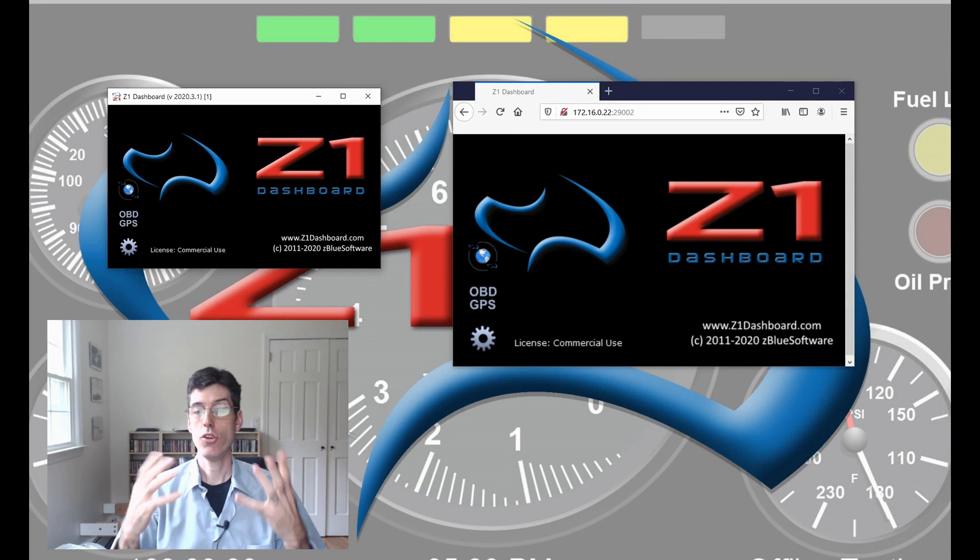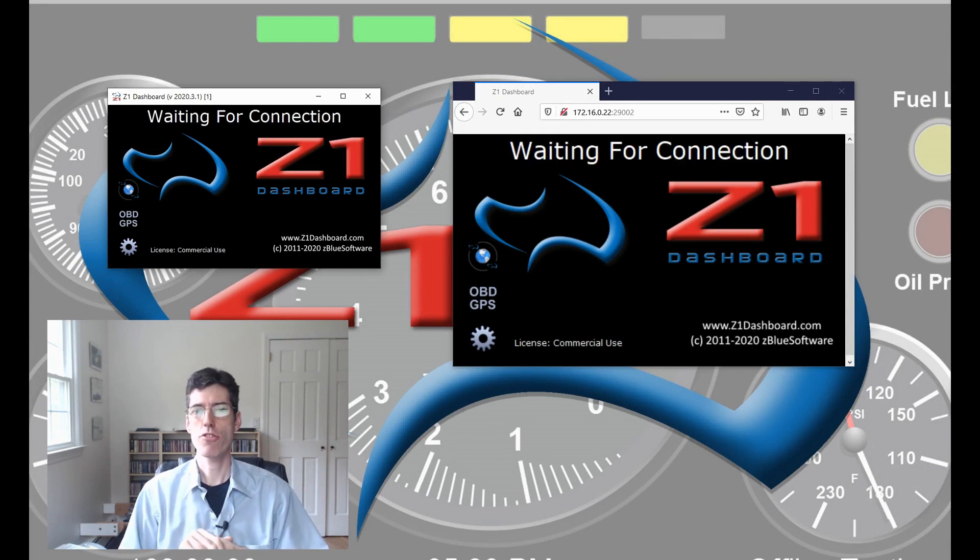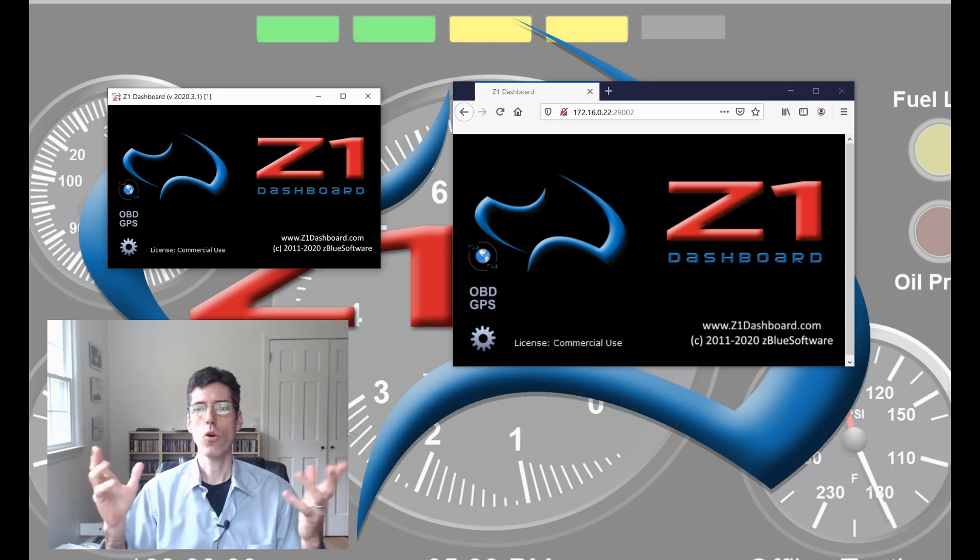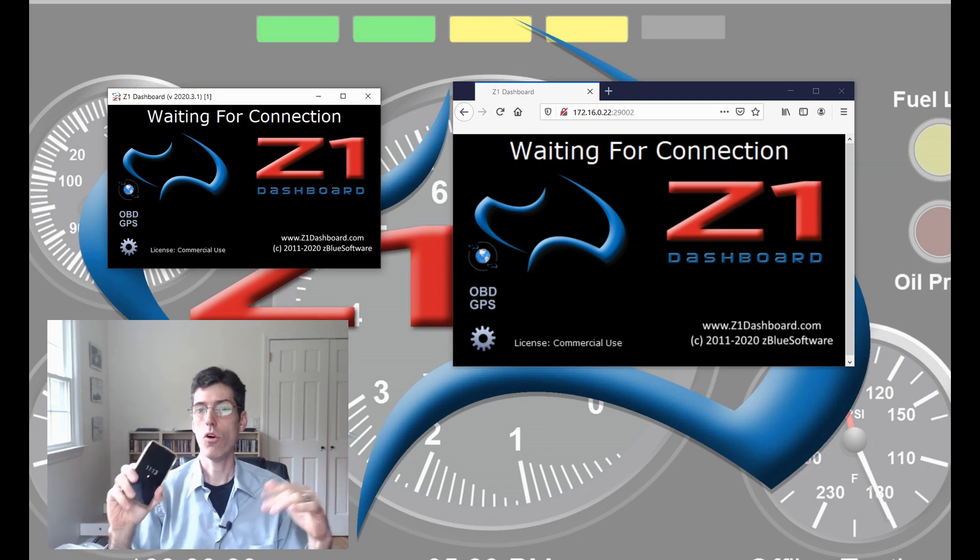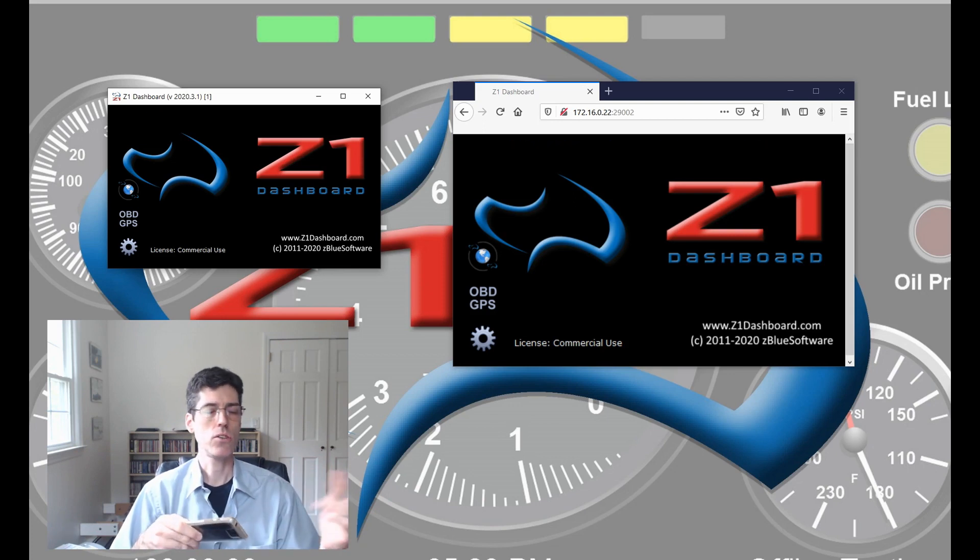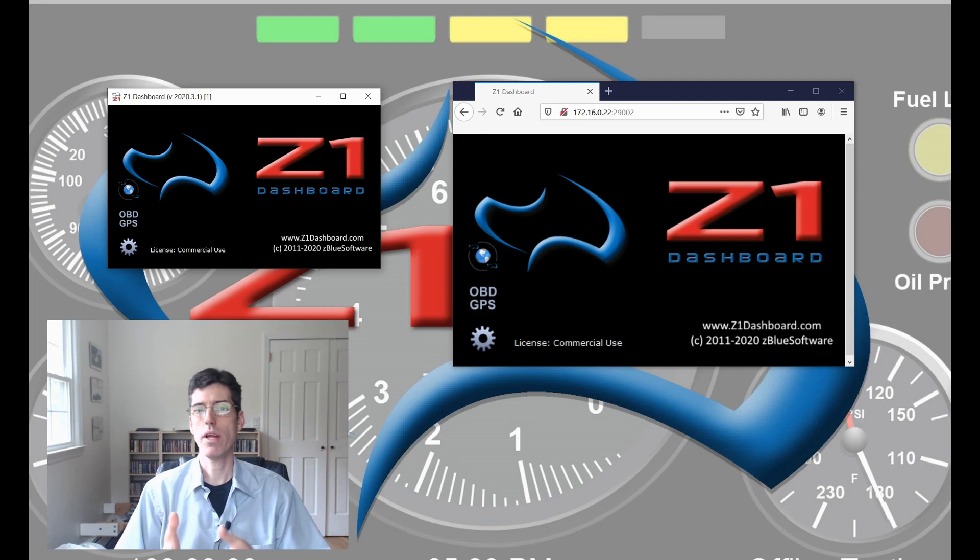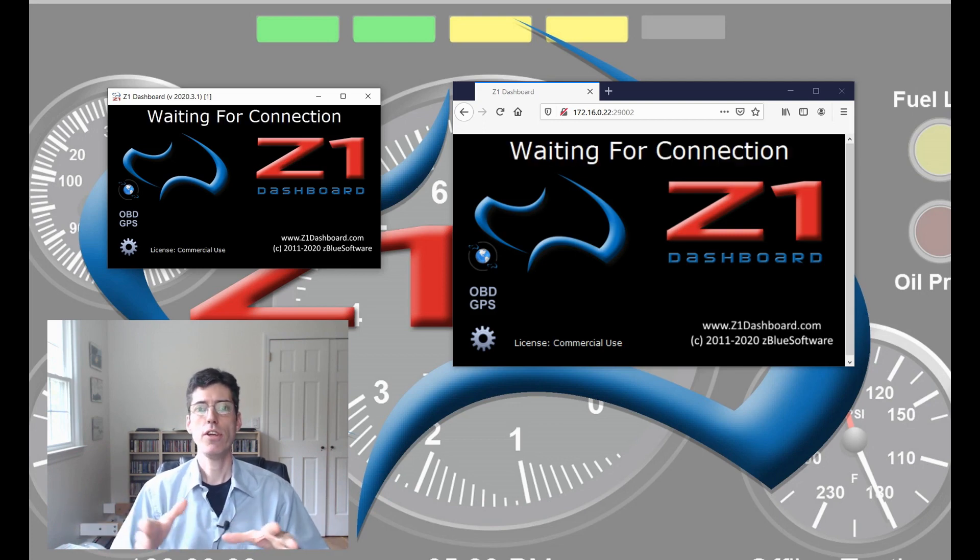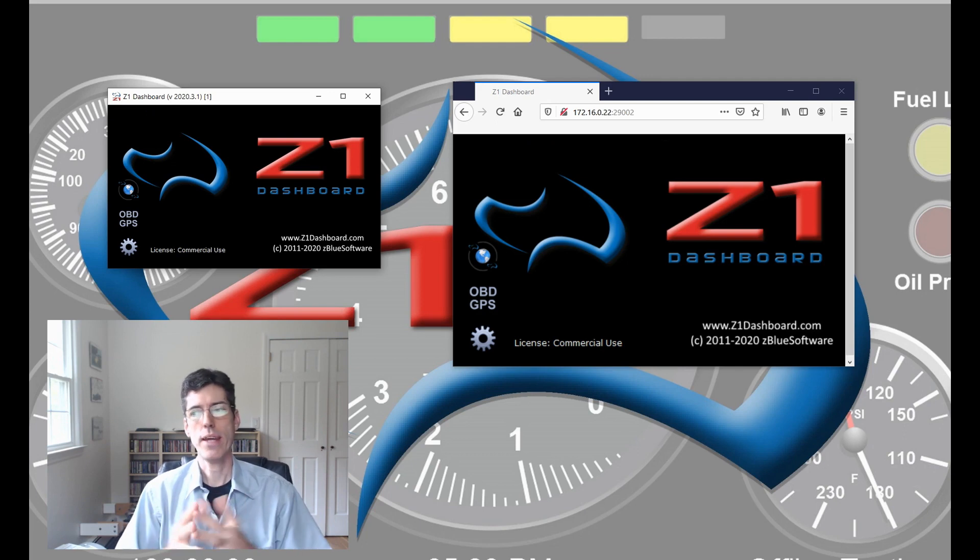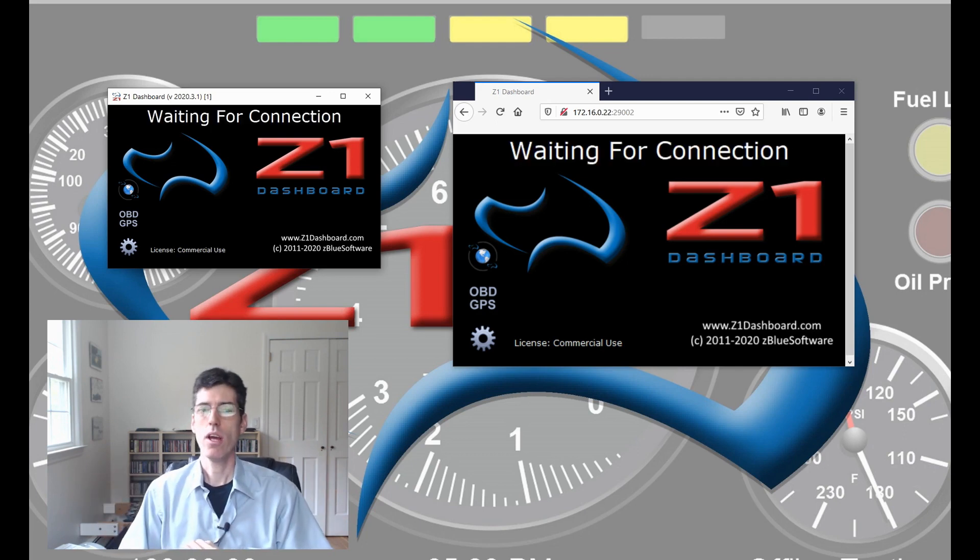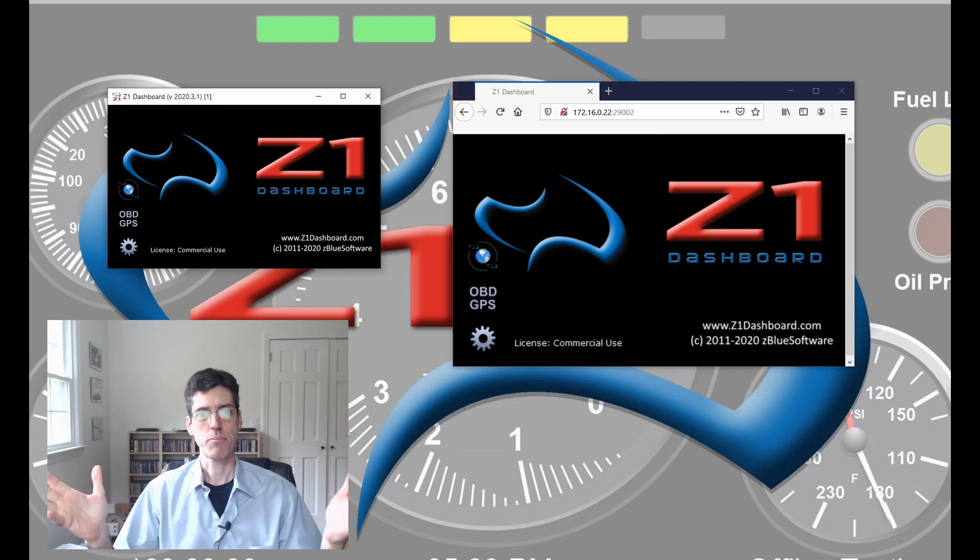This is a new feature in version 20.20.3 which allows you to use your phone, iPhone or Android phone, or a tablet or iPad. Anything that has a web browser can be used now as a display for the Z1 Dashboard. This feature has been asked for quite a while now and we're really excited to have it in the Dashboard and now we're going to explain how it works.